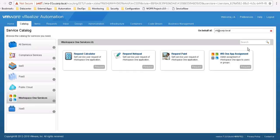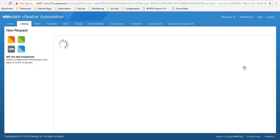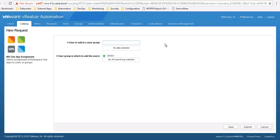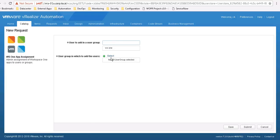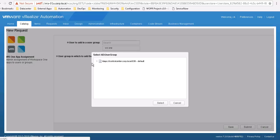But I can also perform a much more manual request. I can simply, if I was an admin, add a specific user. Just in case I'm going to pick the Workspace ONE user. And I can add that user to a specific Active Directory group which entitles them to the published application.